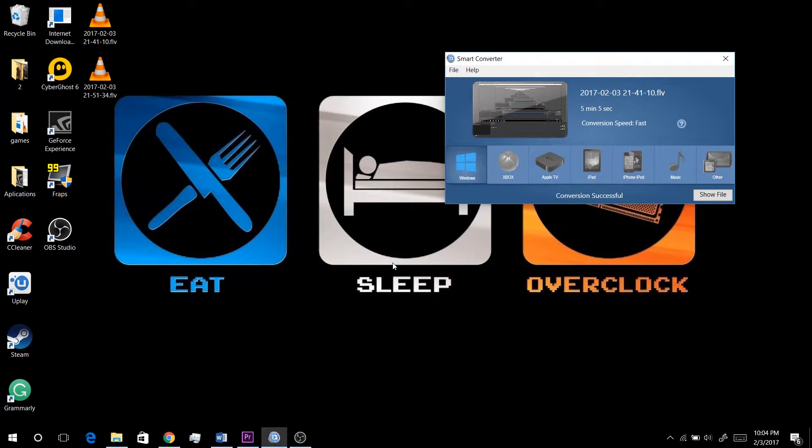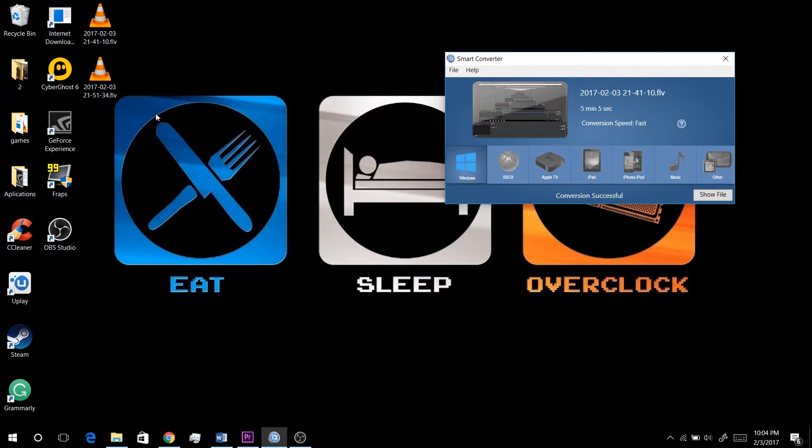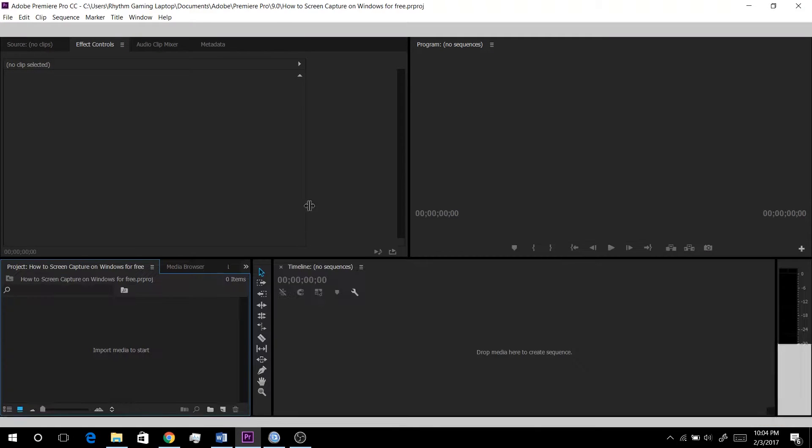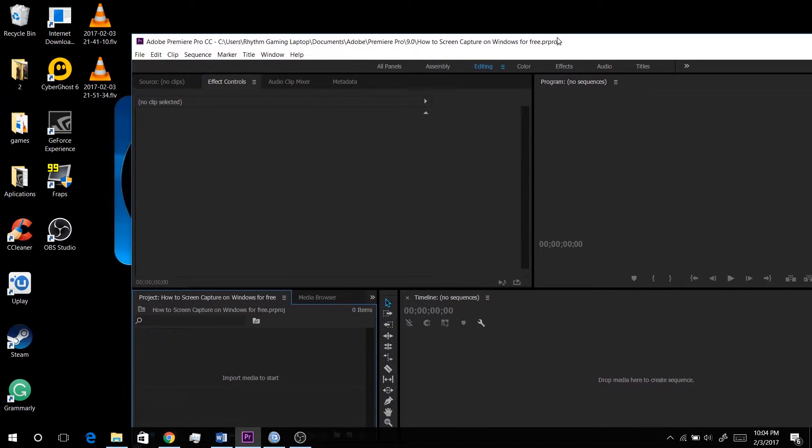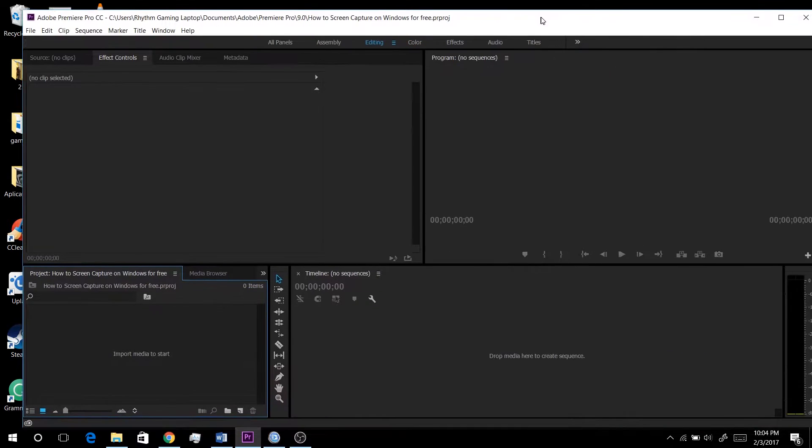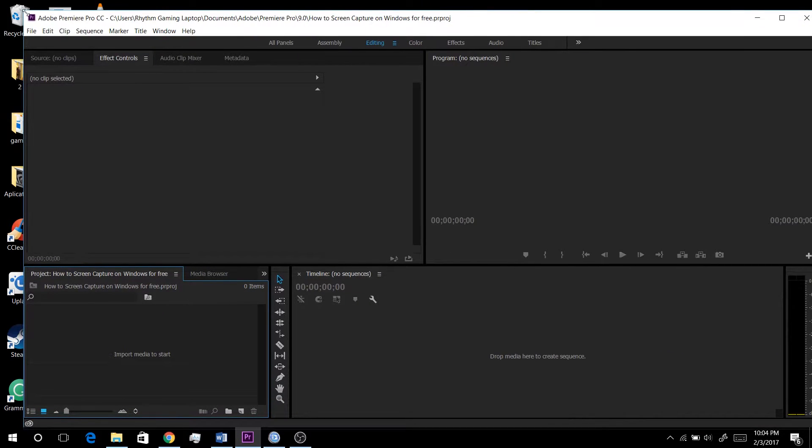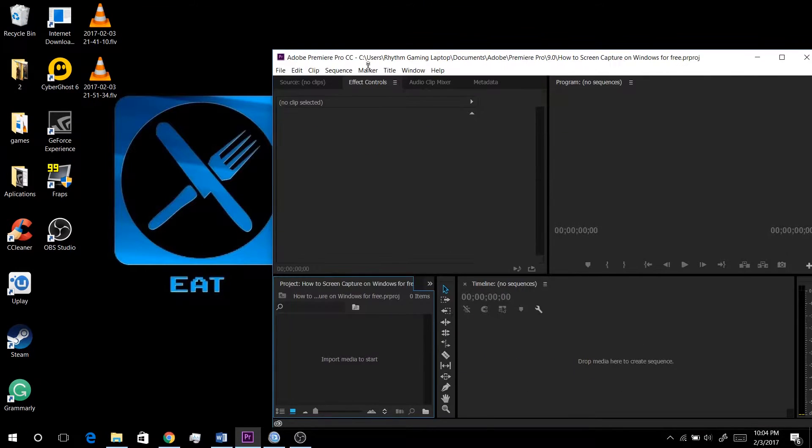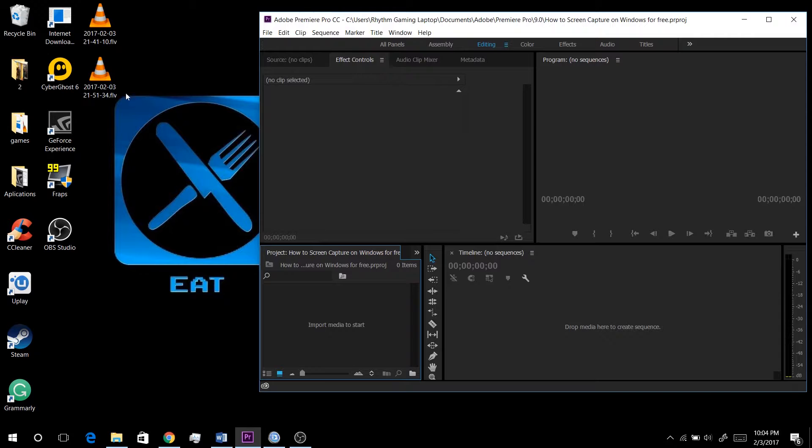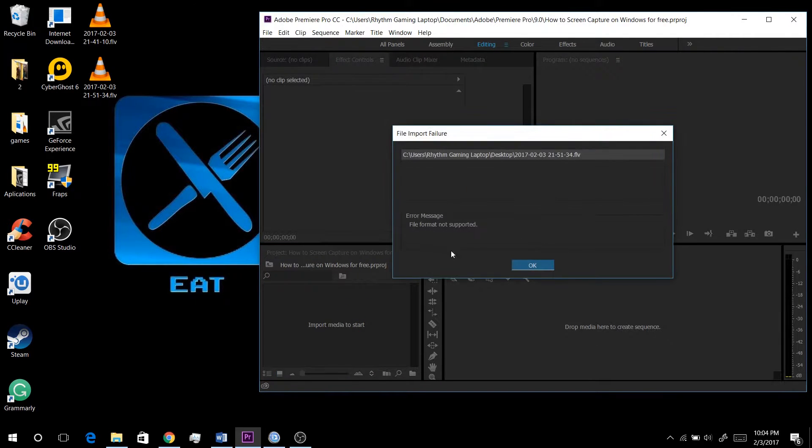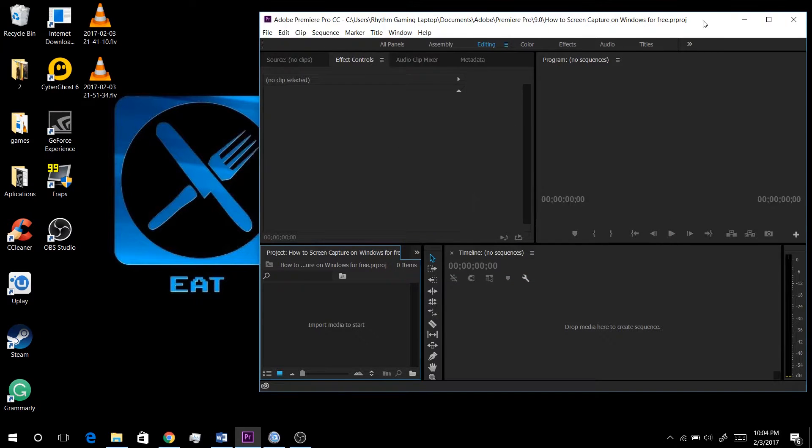Hey guys, how's it going? Hope you guys have done well. Today I'll be showing you a really quick tutorial on how to transfer FLV files in Adobe Premiere. So when I try to import these two FLV files, you'll see I get this error message. It says file format not supported.